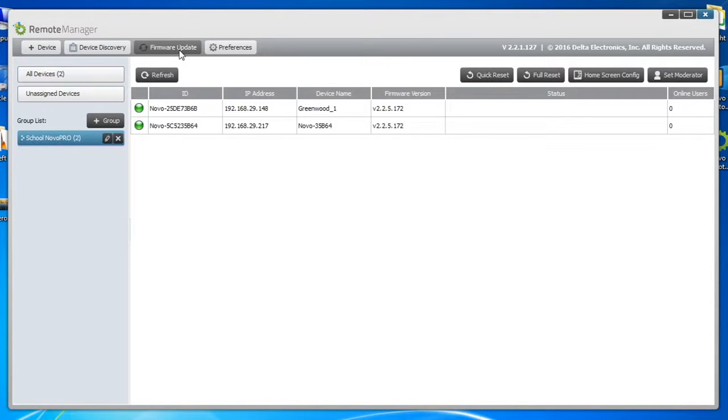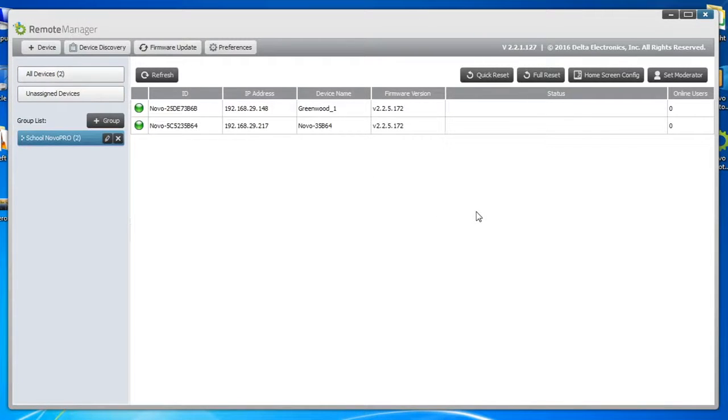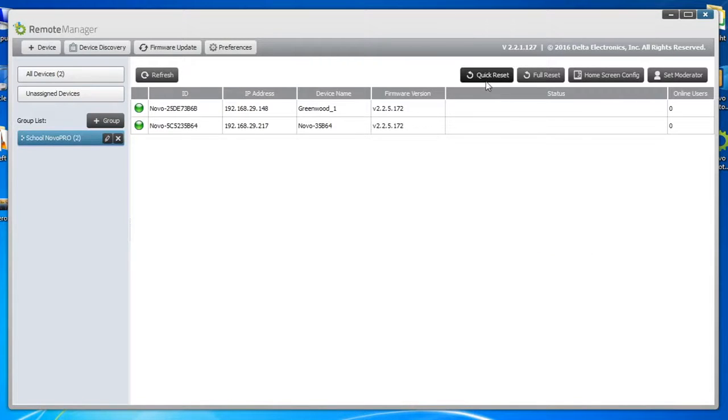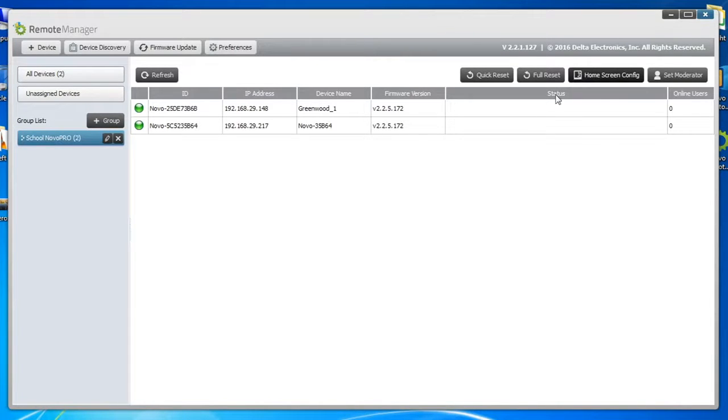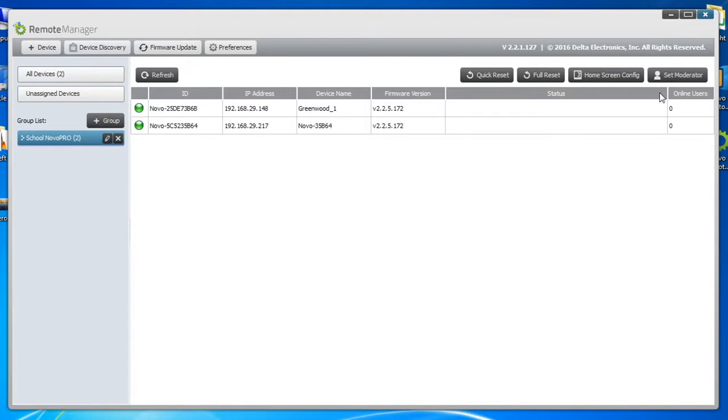By combining devices into a group, you can perform firmware upgrades, device resets, and configure the home screen for a number of units with one operation. This is much more efficient than configuring each device one by one. To learn about configuring the home screen, be sure to watch the next video about Advanced Remote Manager Topics.